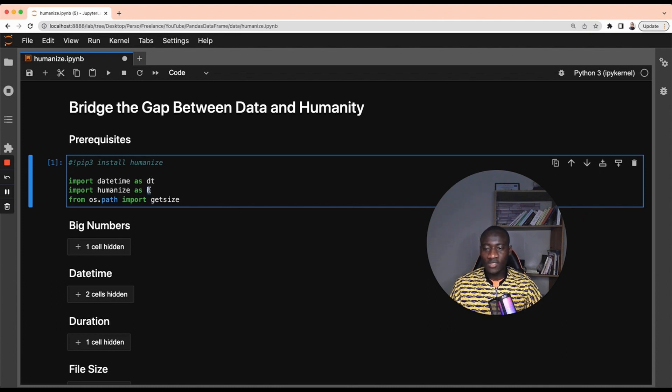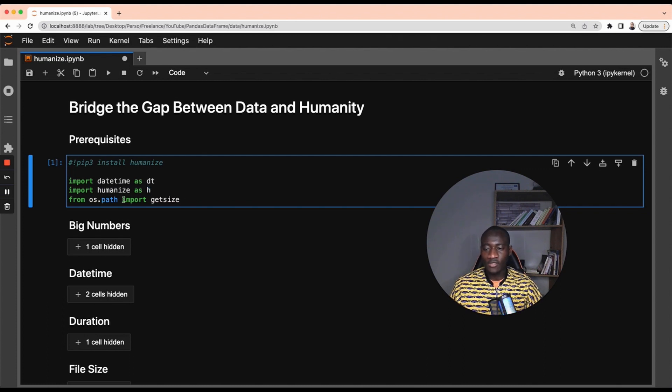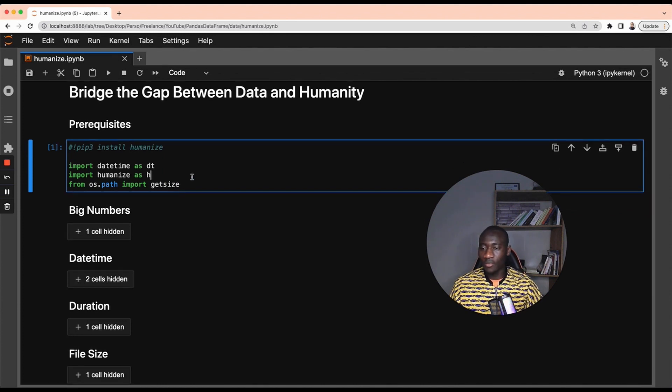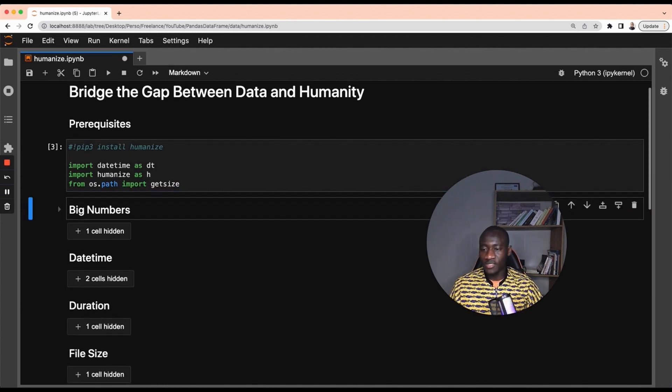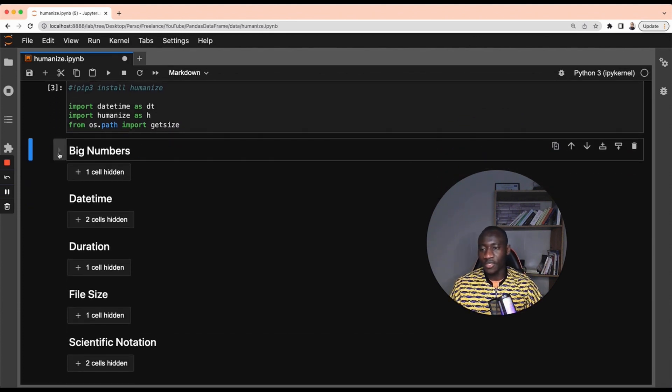This h is because I don't want to type humanize every time I want to use the library, so I'll be using h instead which is shorter. And the final function is get size from the operating system library. This is used to get the size of a given file.